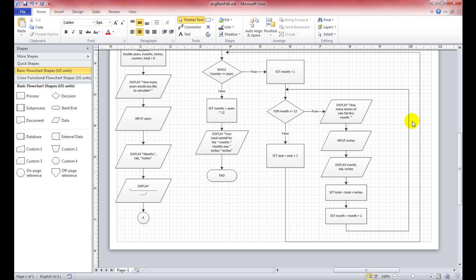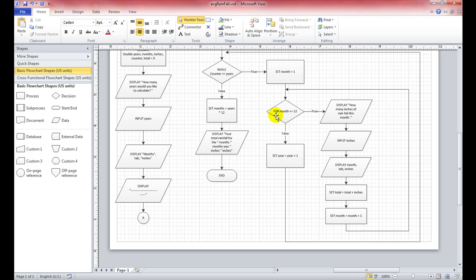Then we set month equal to month plus 1, so it becomes the second month, and it loops back up. We're still under 12, so it keeps running — totalling and totalling until we hit month 12. Once month 12 is done, it increments to 13, comes back up to the condition: for month less than or equal to 12. It's now false because month is 13.